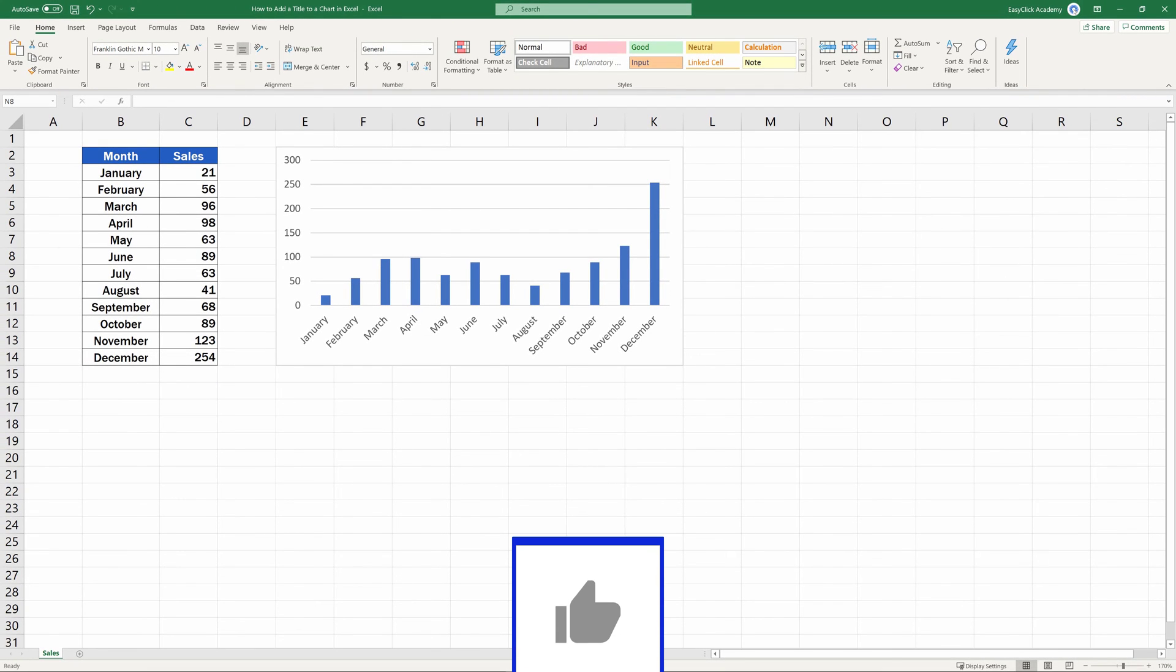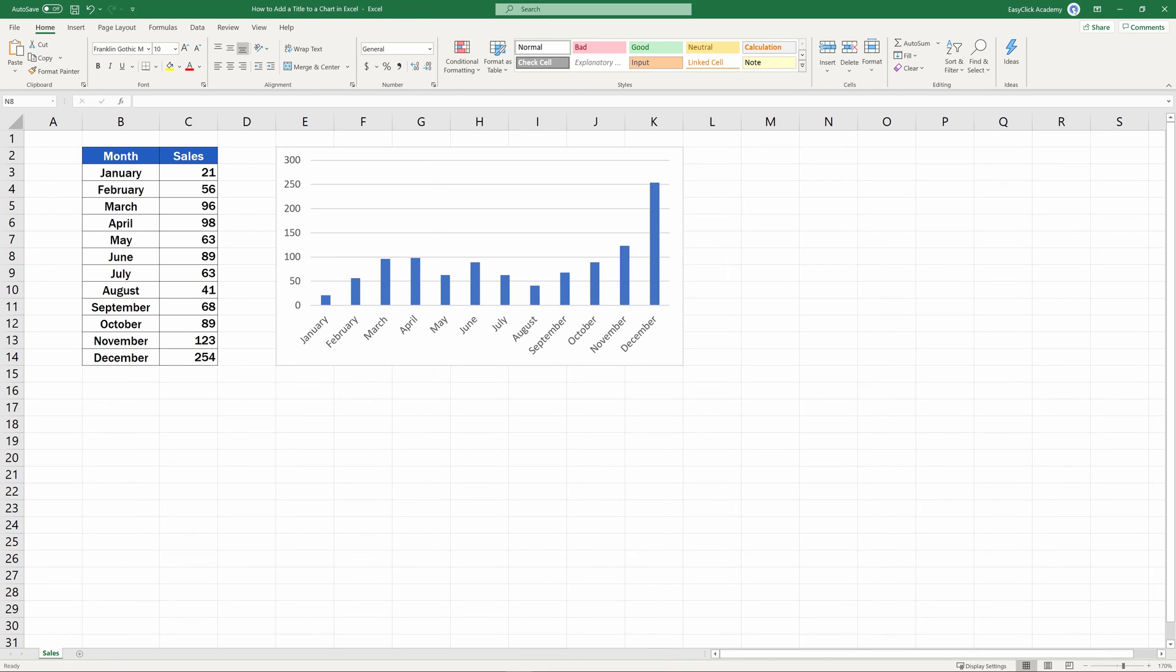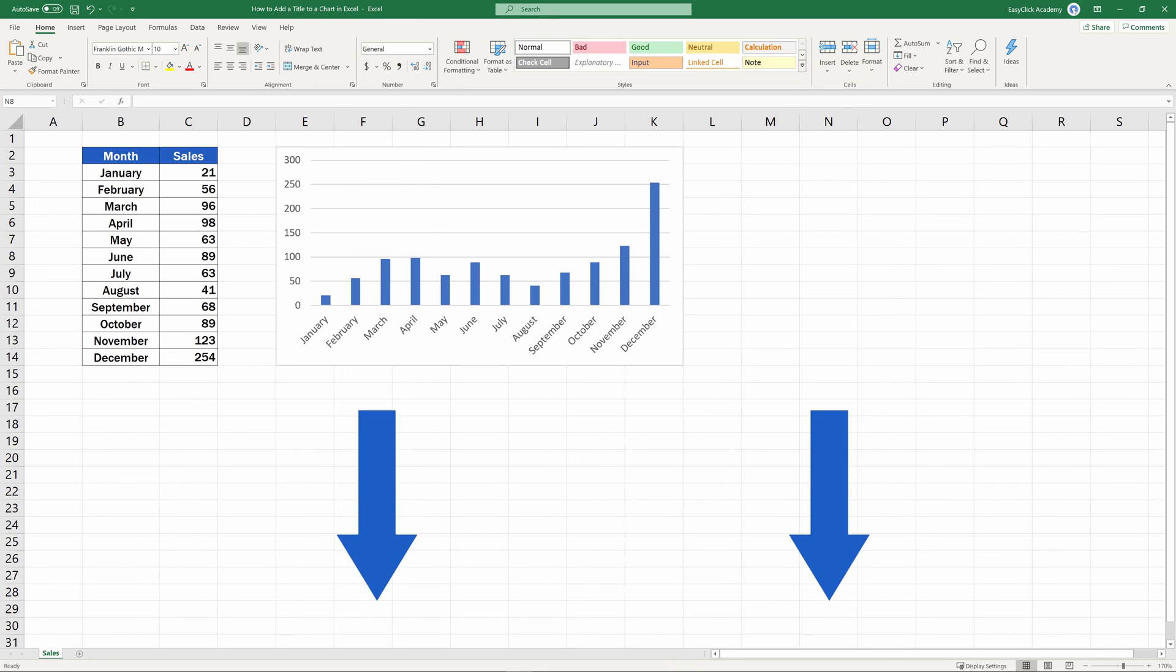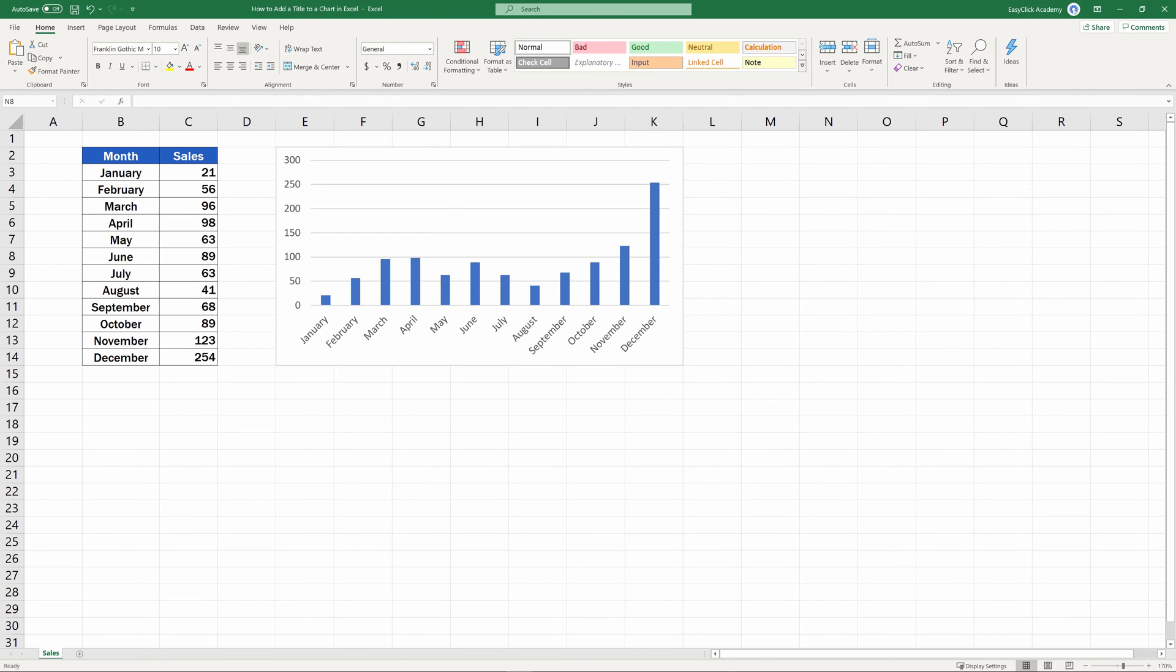If you liked this tutorial and would like to see more, EasyClick Academy has prepared separate videos on how to add and work with other chart elements. Feel free to explore the links in the description below.